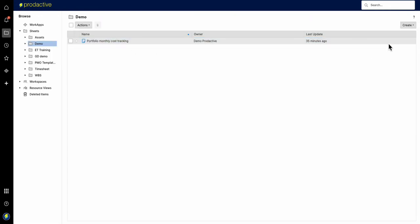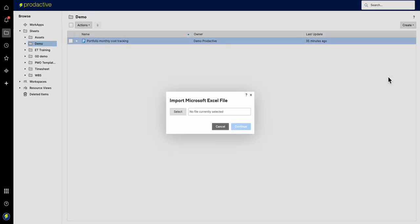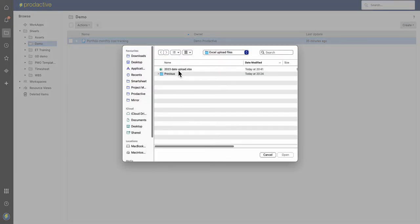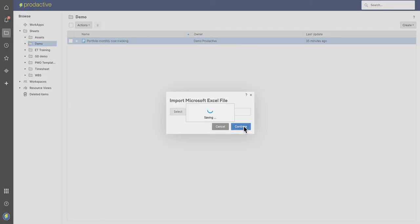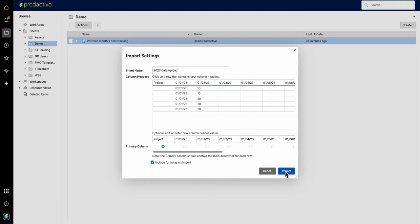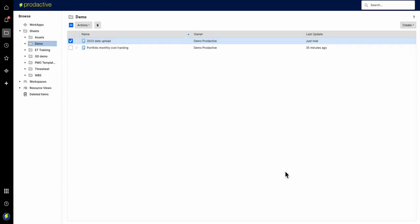Now I go back to Smartsheet and I'm going to create a new one. So I'm going to import it from Excel. I'm going to go and find that one, date upload, there it is. Bring it in, and what you can see is it already takes the row at the top and suggests that as your column header. Project is going to be the primary column, so I'm going to say yes. Good to go, I'm going to import.